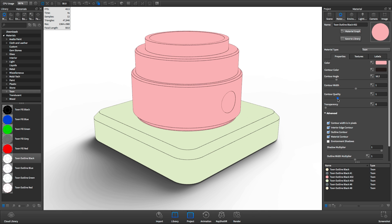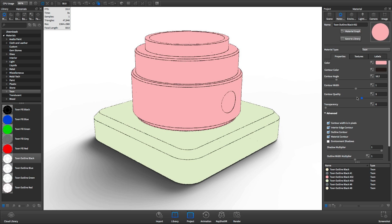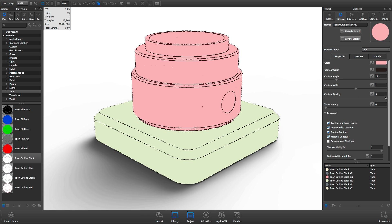Increase the contour quality to achieve sharper lines. A lower value will produce more of a sketchy effect.